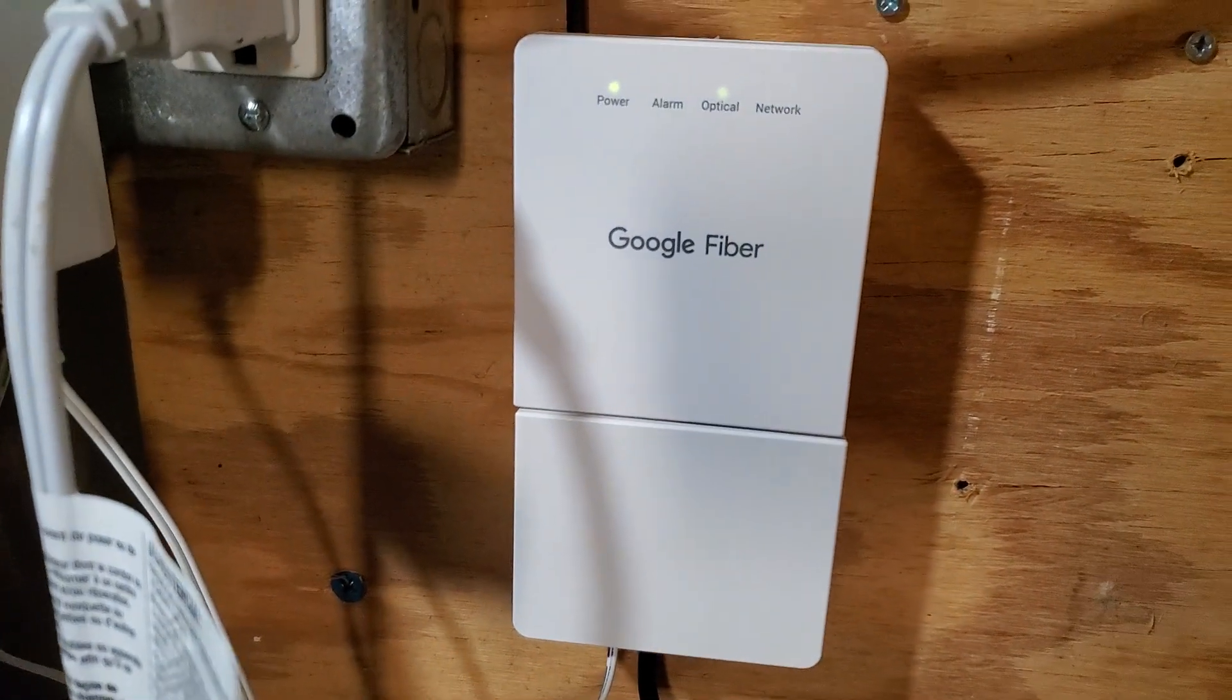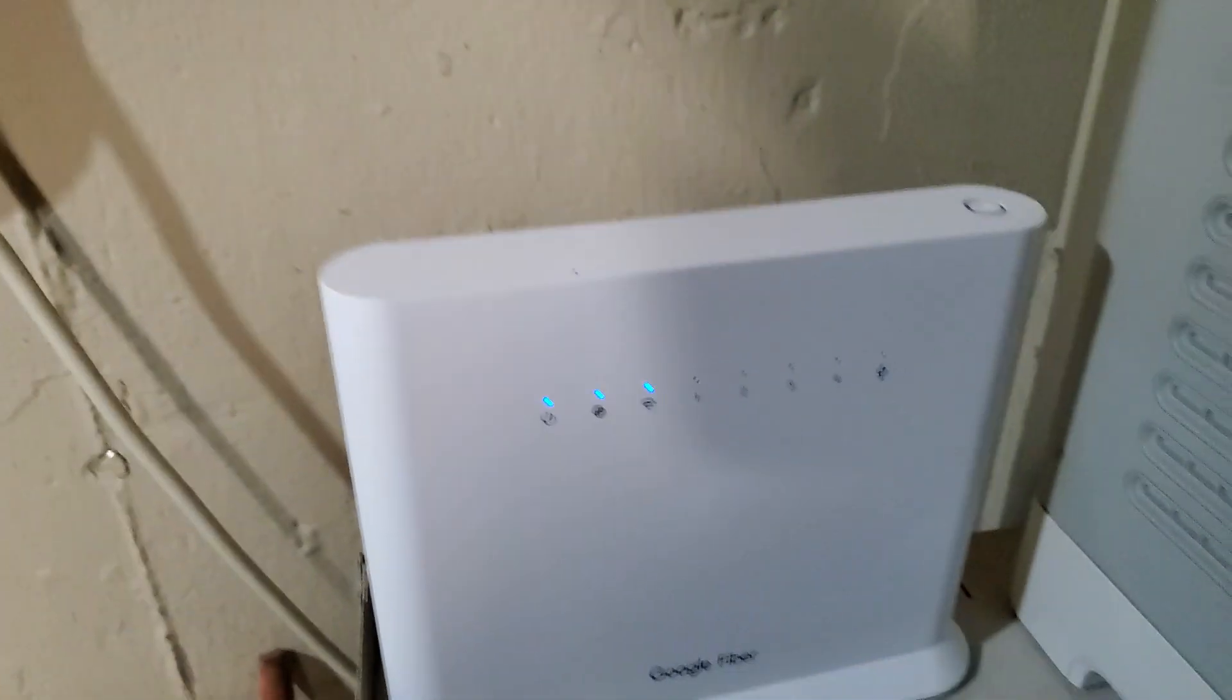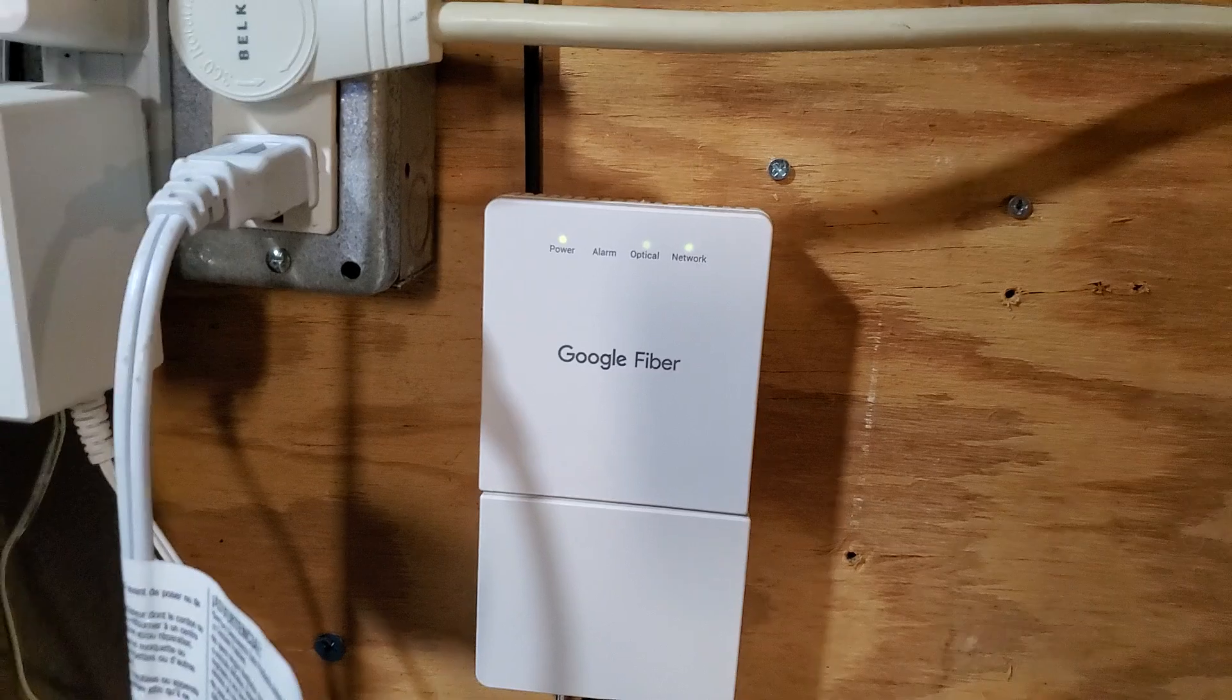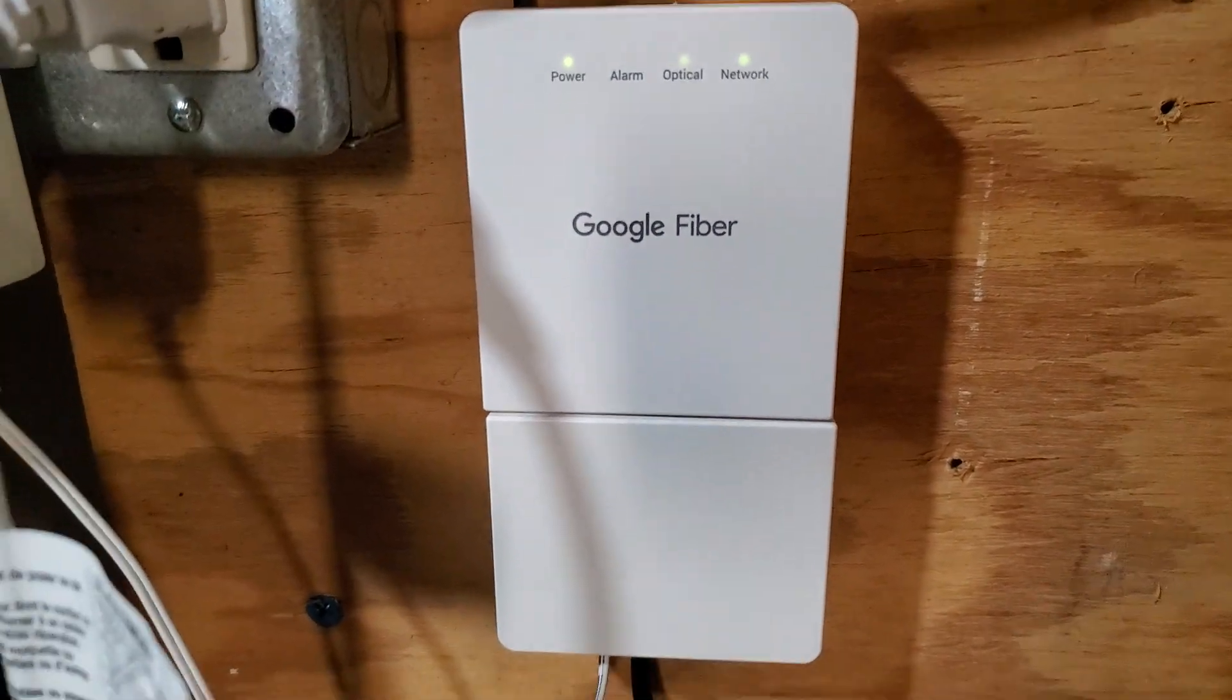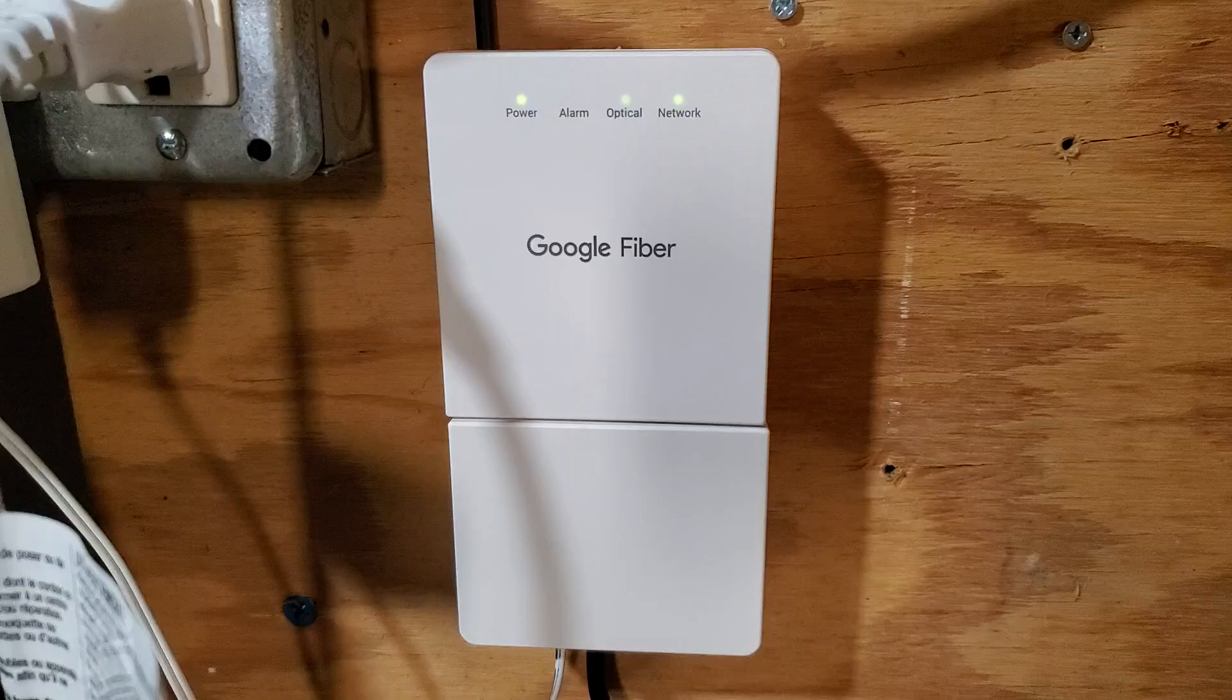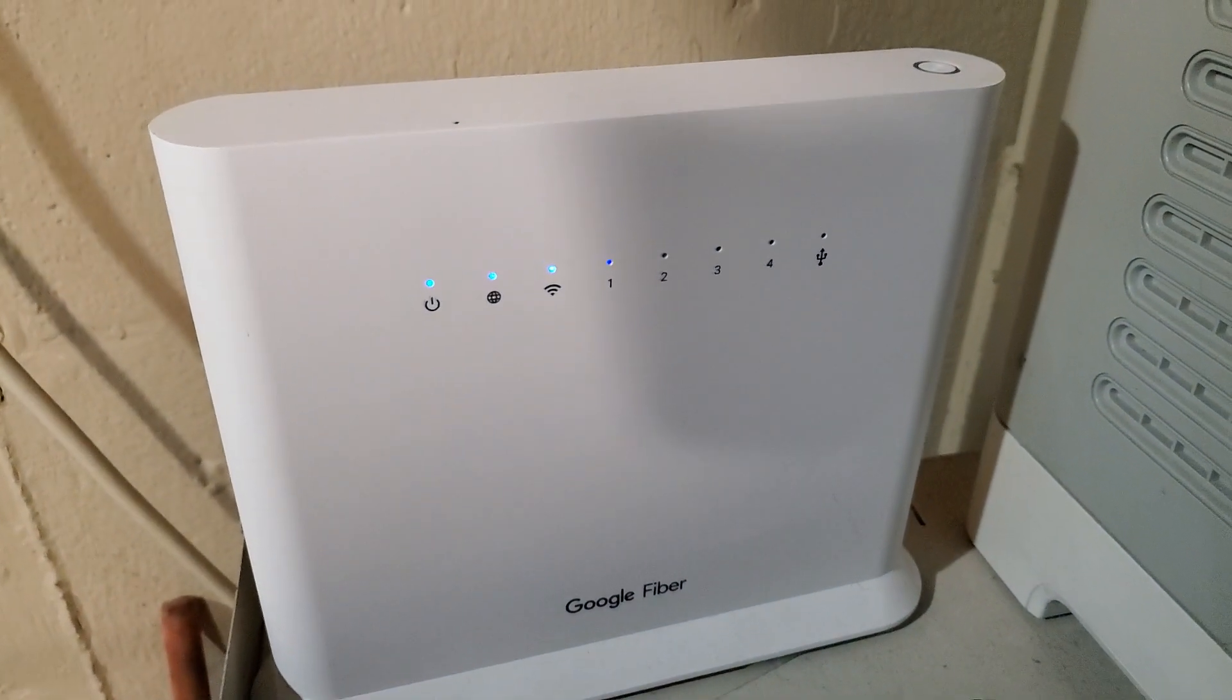The next thing to try is to power cycle your modem and your Wi-Fi router. Turn both of them off, wait 30 seconds to 3 minutes, and then turn your modem back on, wait another 30 seconds to 3 minutes, and then turn your Wi-Fi router back on. See if that helps you.